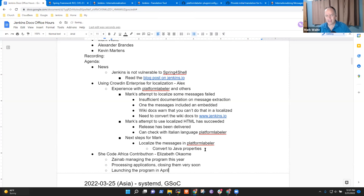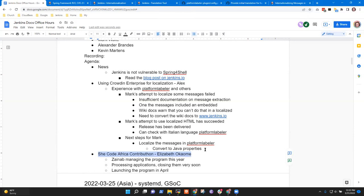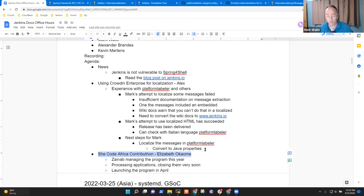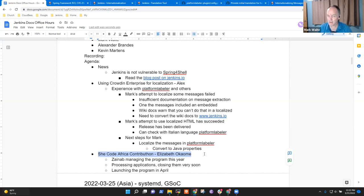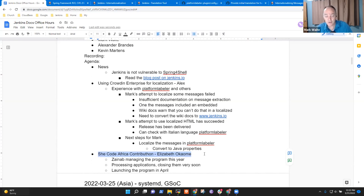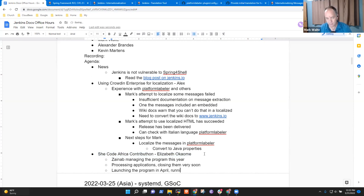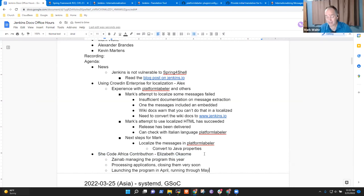In case Alex, you're not familiar with it, She Code Africa Contributon is a, this year will be a six week effort where we invite mentors from the Jenkins project to combine with new open source contributors from Africa. Last year we mentored five contributors from Nigeria, Rwanda. I forget one or two other countries and had a great experience with them. We've proposed a program. We're certainly looking for more mentors and we're going to run it again this year in April and May. Yeah. That sounds interesting. I think we spoke about it a few weeks ago already.